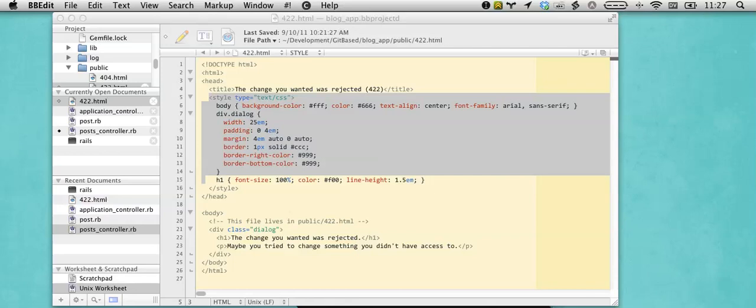Hello, welcome back to another Rails screencast for BBEdit.